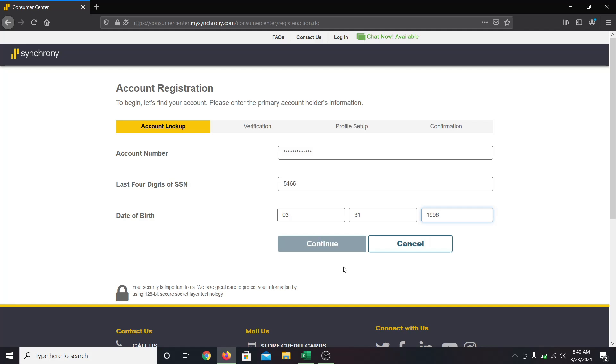Now click on the continue button and when your information has been verified, you will be able to set up your profile, including your username and your password.